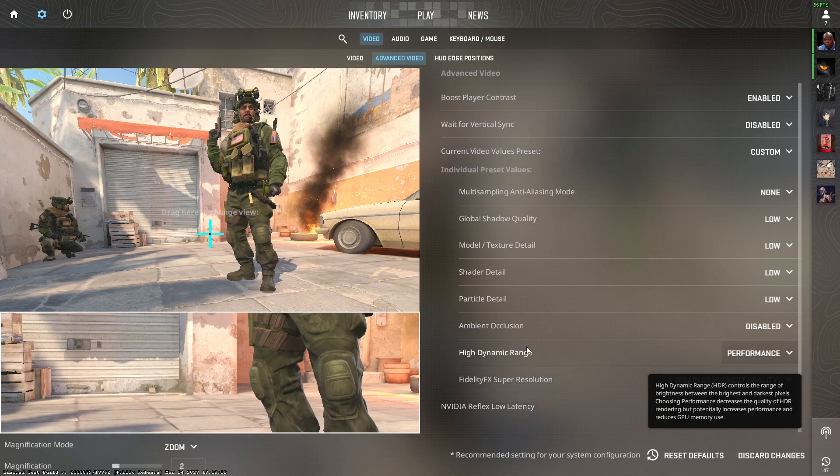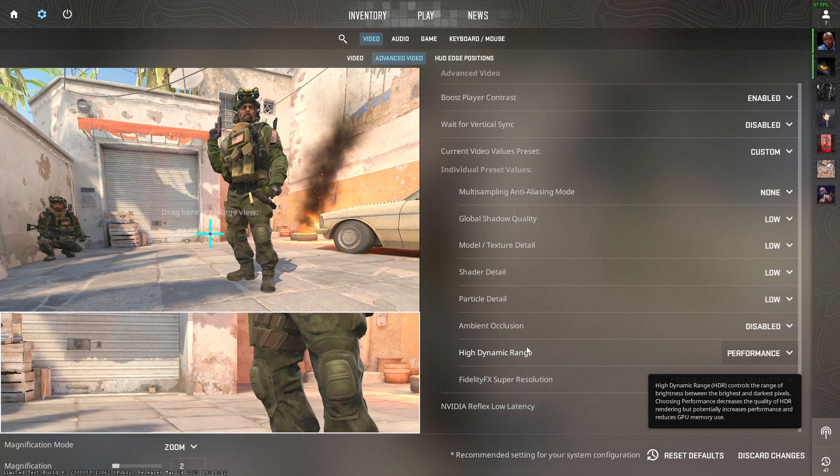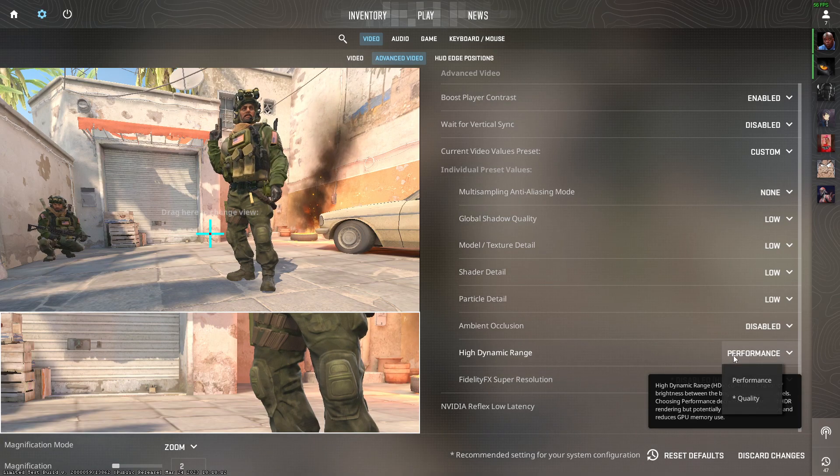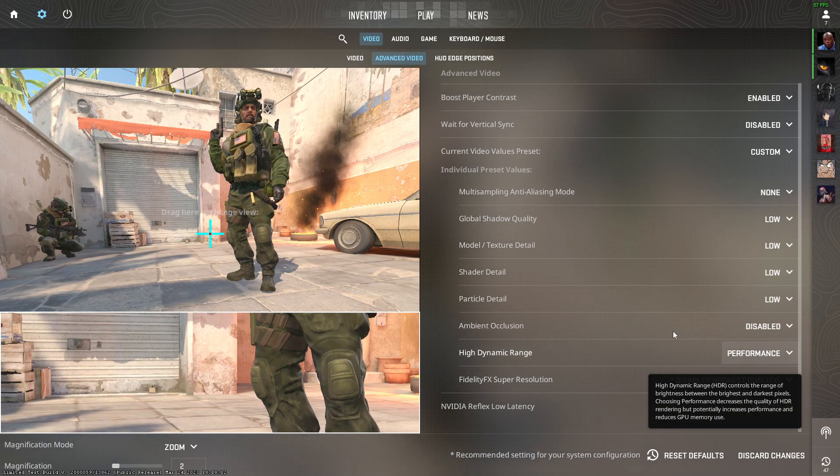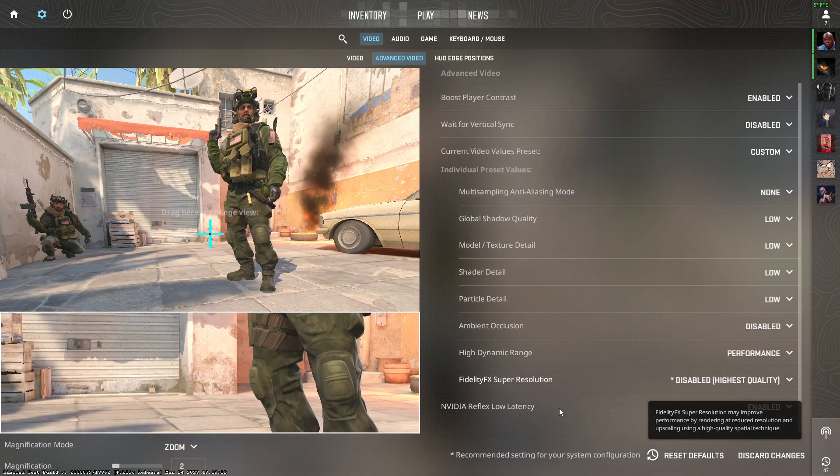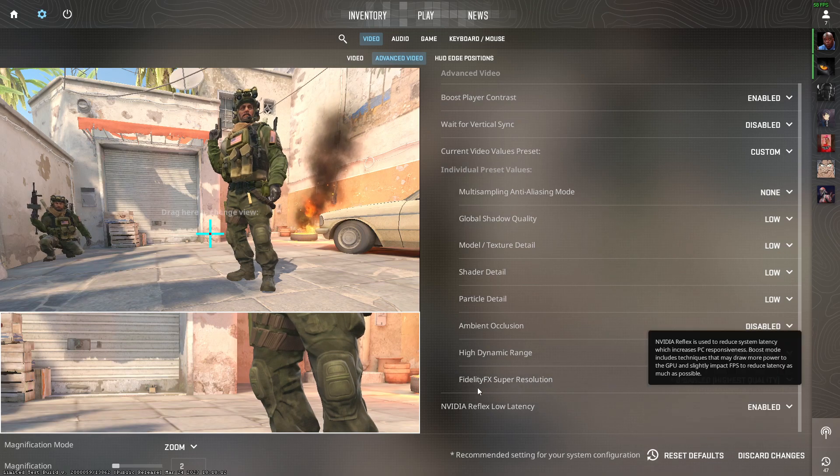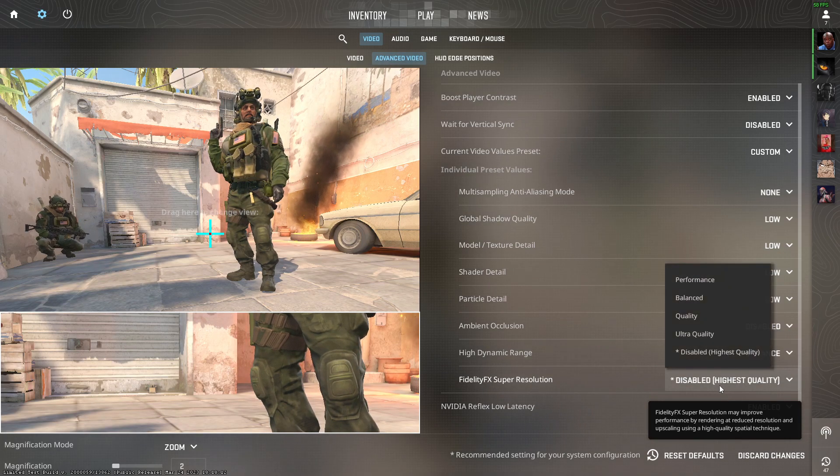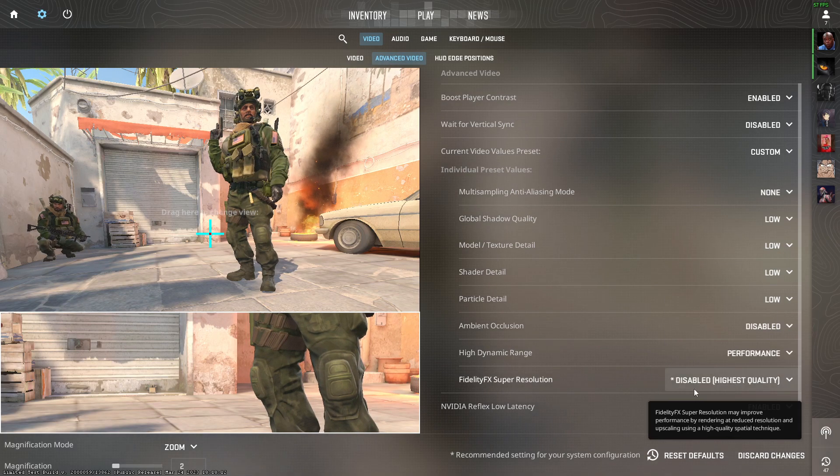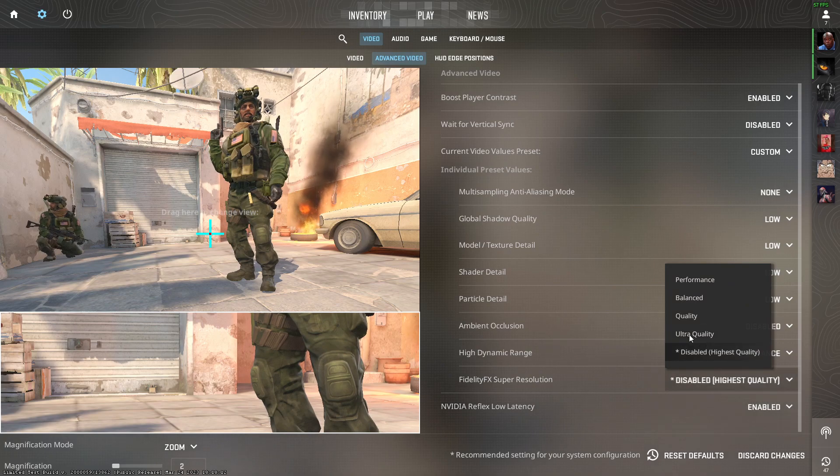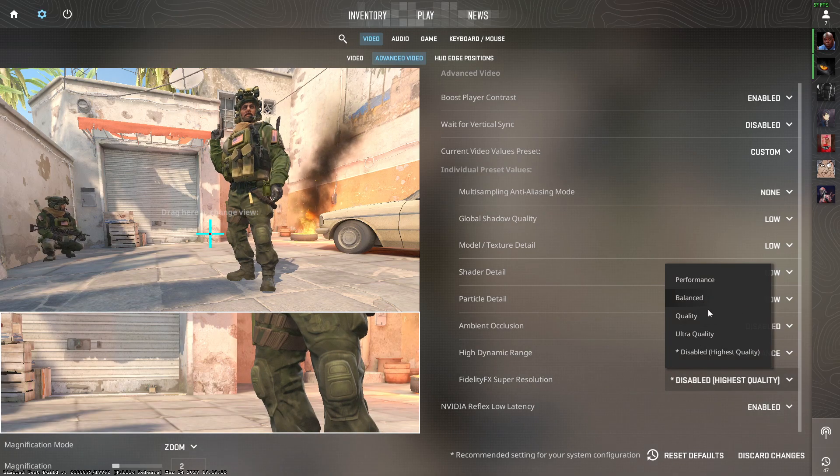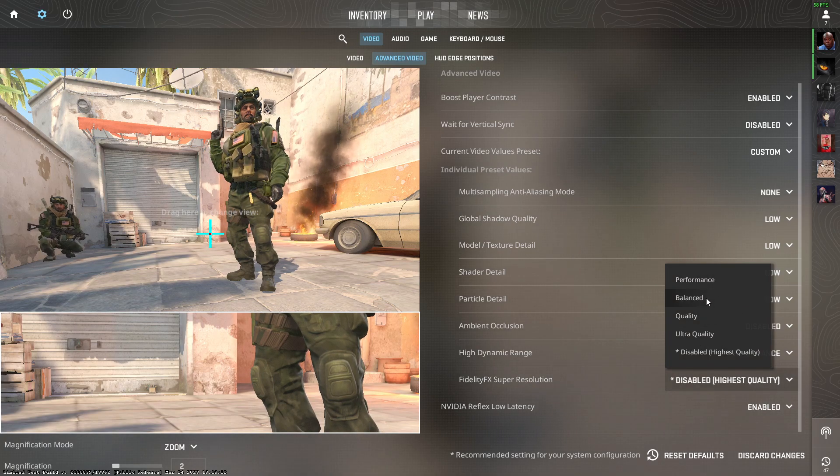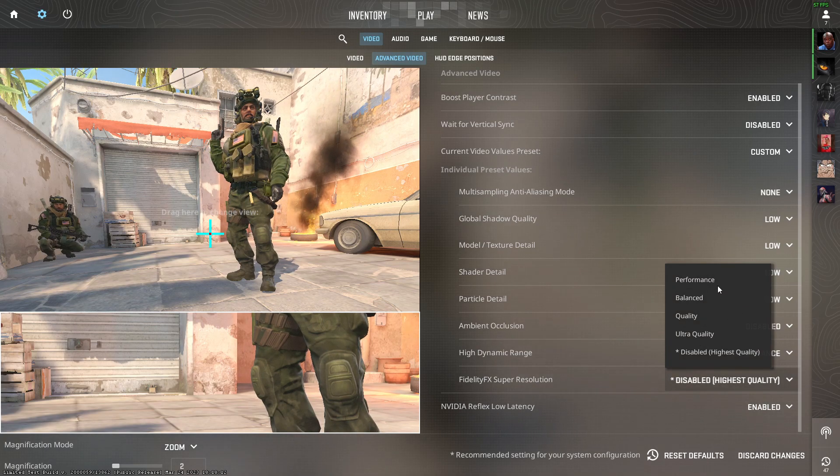For FidelityFX Super Resolution, if you have a lower-end to mid-end PC, I suggest you put it on balanced or performance.